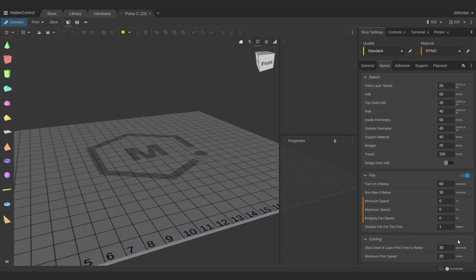If you see that your prints are coming out with the undersides looking really rough, or if the tops of your prints looking squished and melted together, then you might want to take a look at these settings.